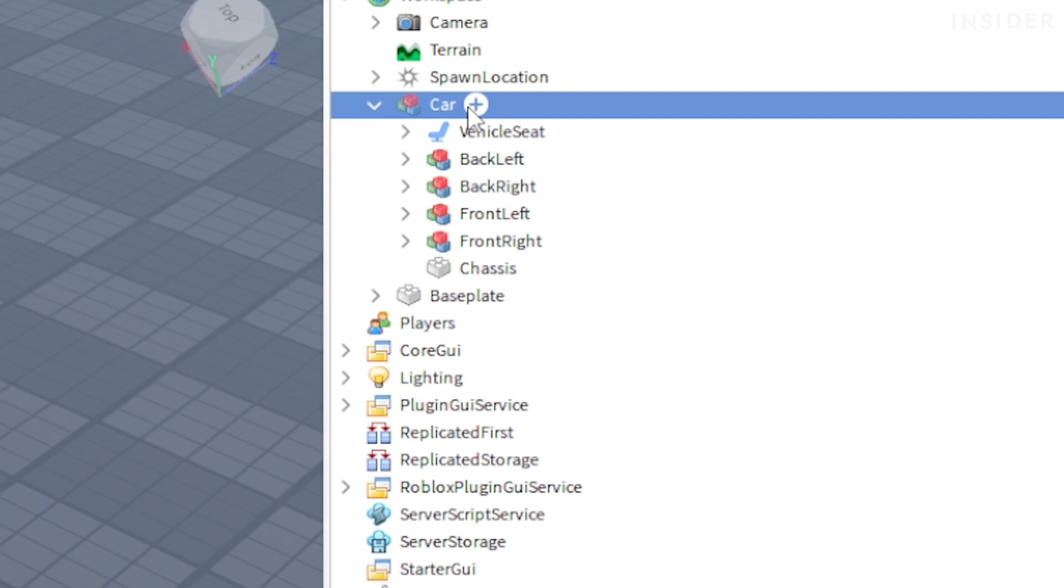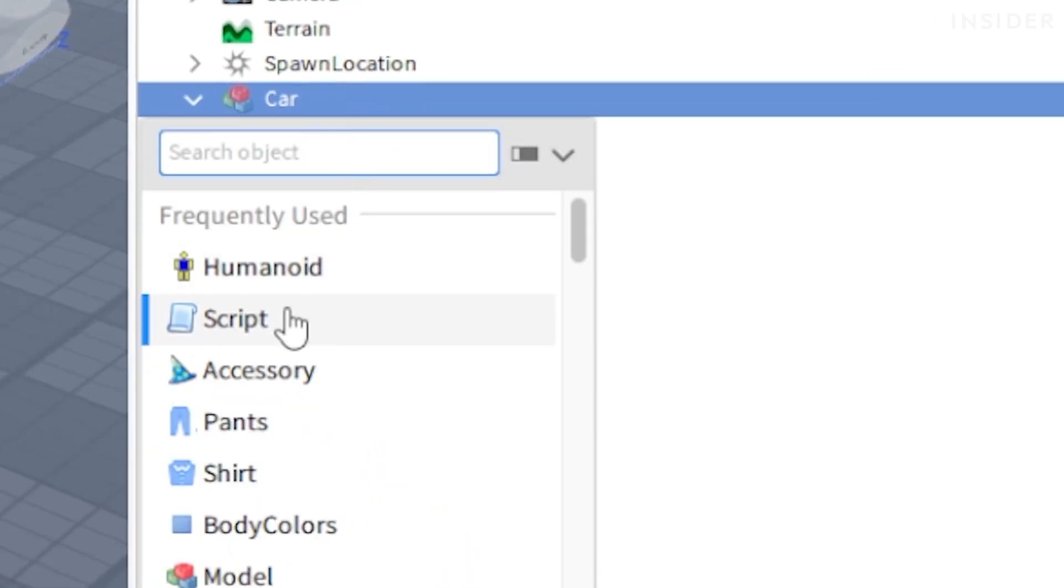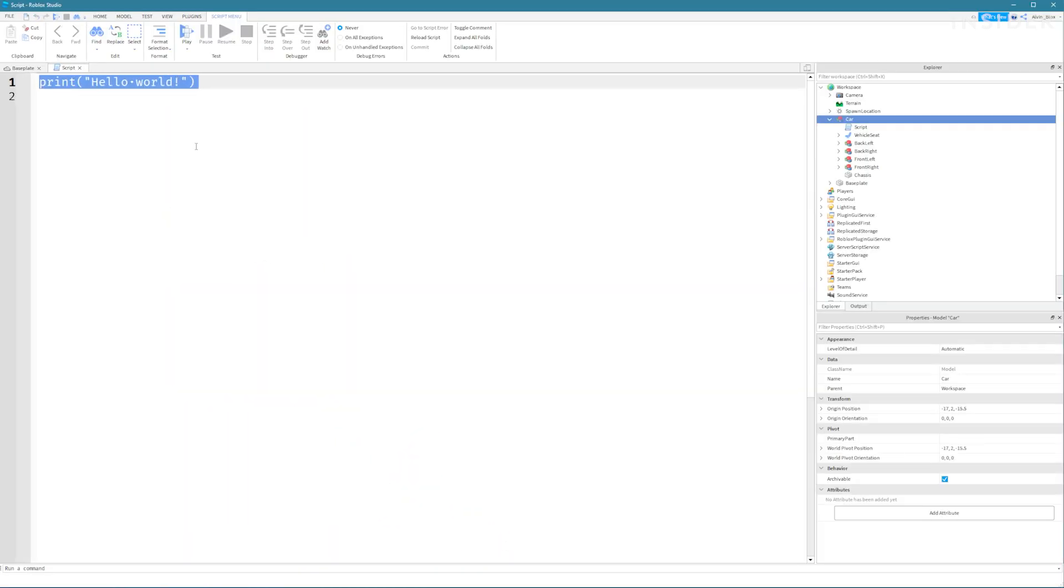Insert a script into the car by clicking the plus icon and selecting script. For the sake of time we're going to speed up the coding parts. Pause at any time to follow along.